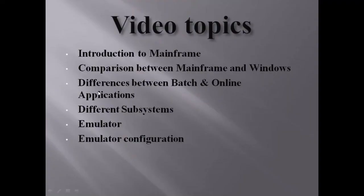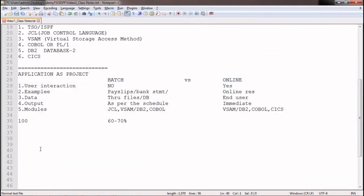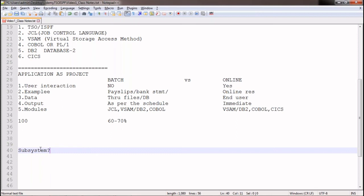Now we will discuss different subsystems in mainframe. A subsystem is a special or specific software which we install in the z/OS operating system for specific functionality. The specific software is controlled by the z/OS operating system. For example, in Windows by default you don't get Oracle, SAP, or VLC player — you need to install them separately. Similarly in mainframe, not all components come ready-made with z/OS.